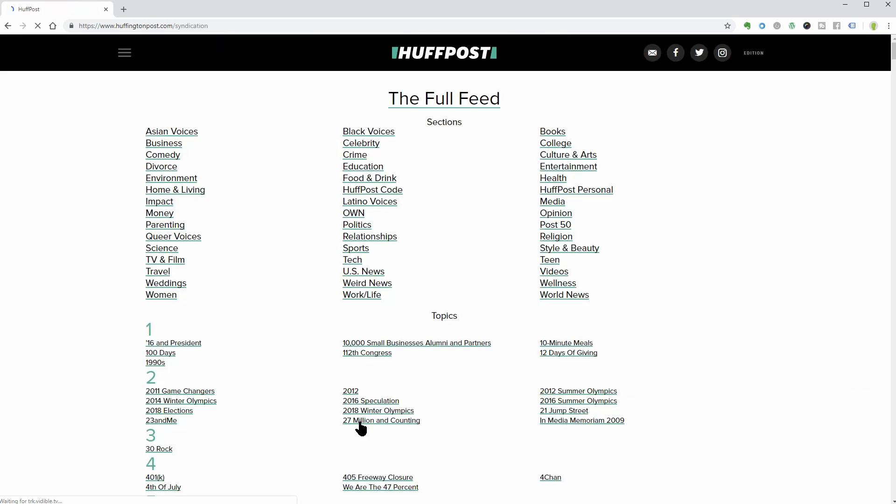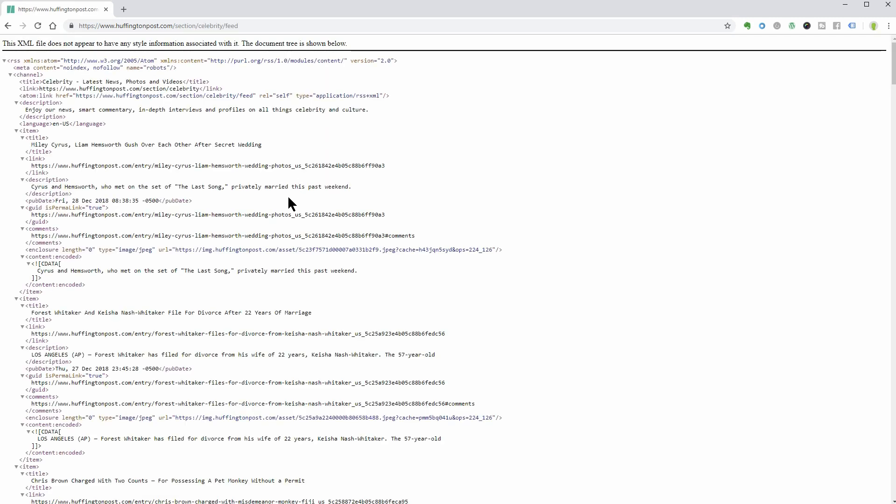When you find a feed that interests you, click on it to see a screen similar to this WordPress feed. The URL of the page will be the feed URL you need for your content aggregator site.